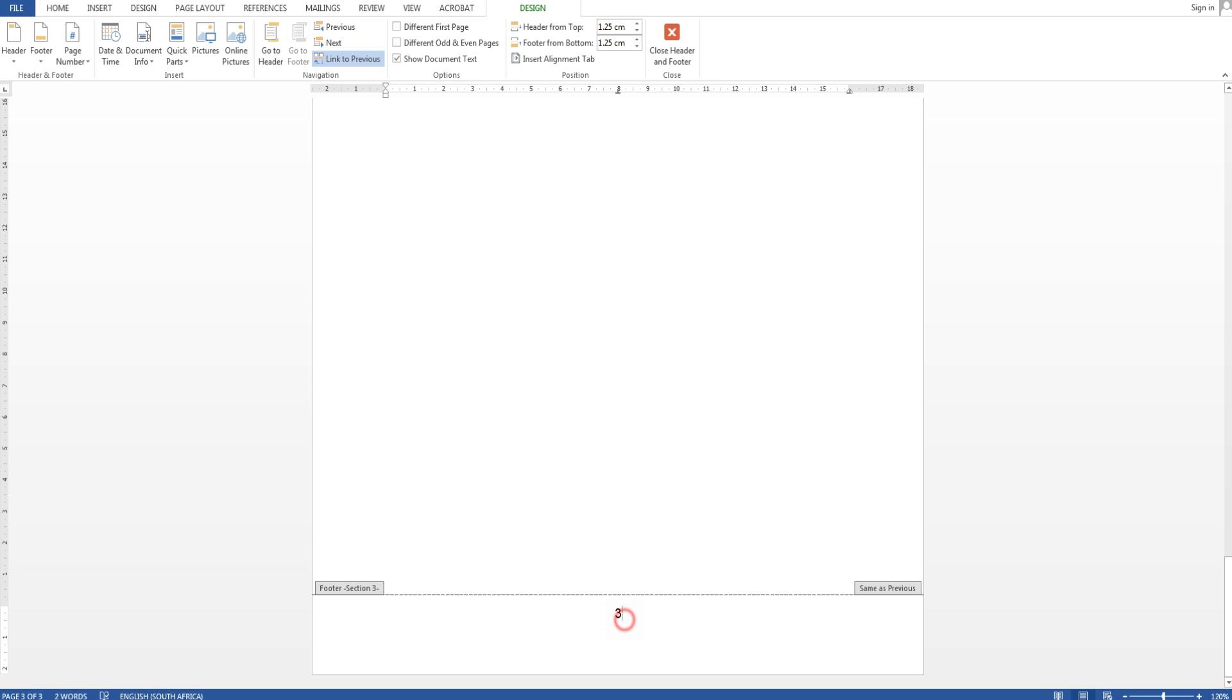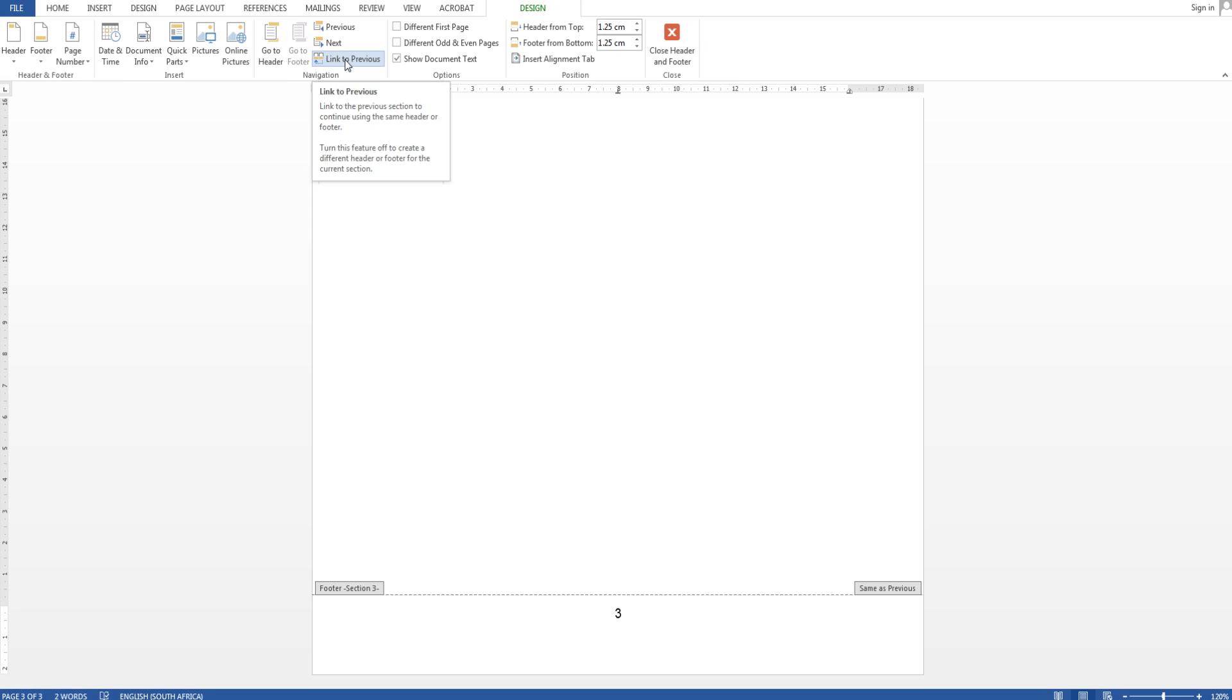I'm going to click on the bottom, I'm going to click inside the header or footer area. First thing you must do is unclick link to previous because you don't want the section to be linked to one another.